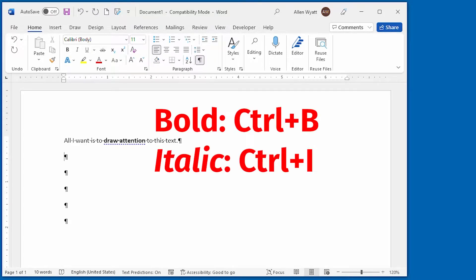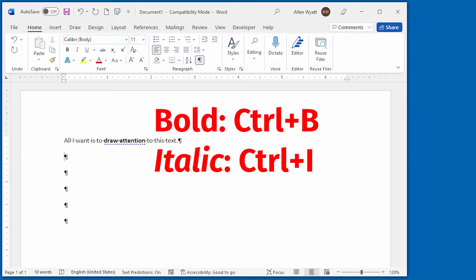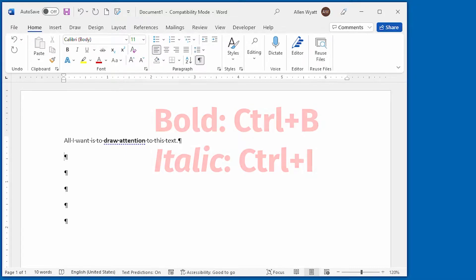If I had wanted the text to be italic, then the shortcut key I would have used is Ctrl+I. So it's Ctrl+B for bold or Ctrl+I for italic.